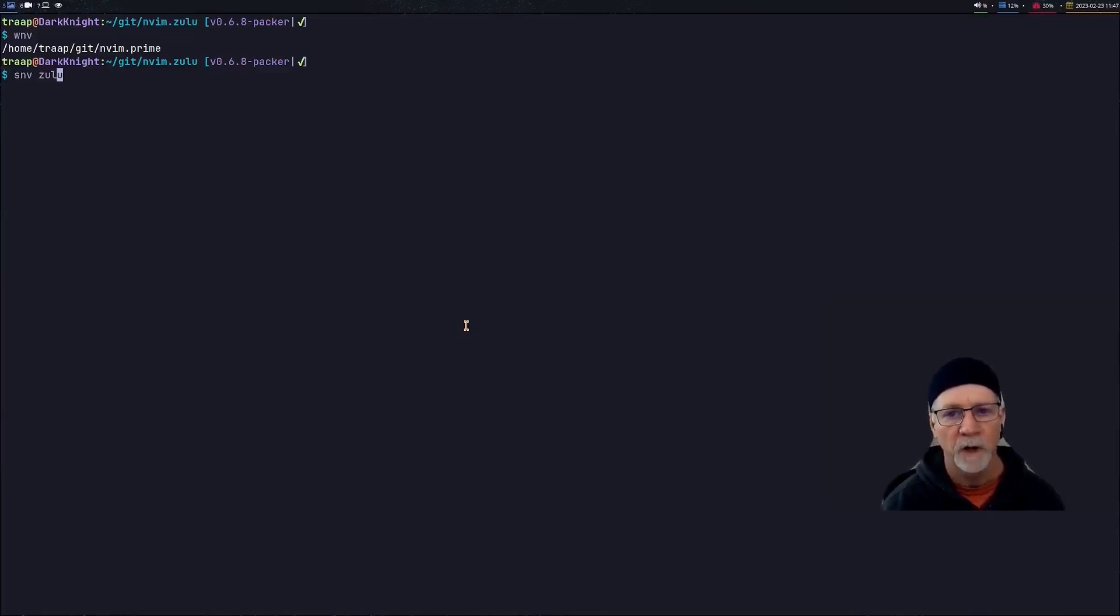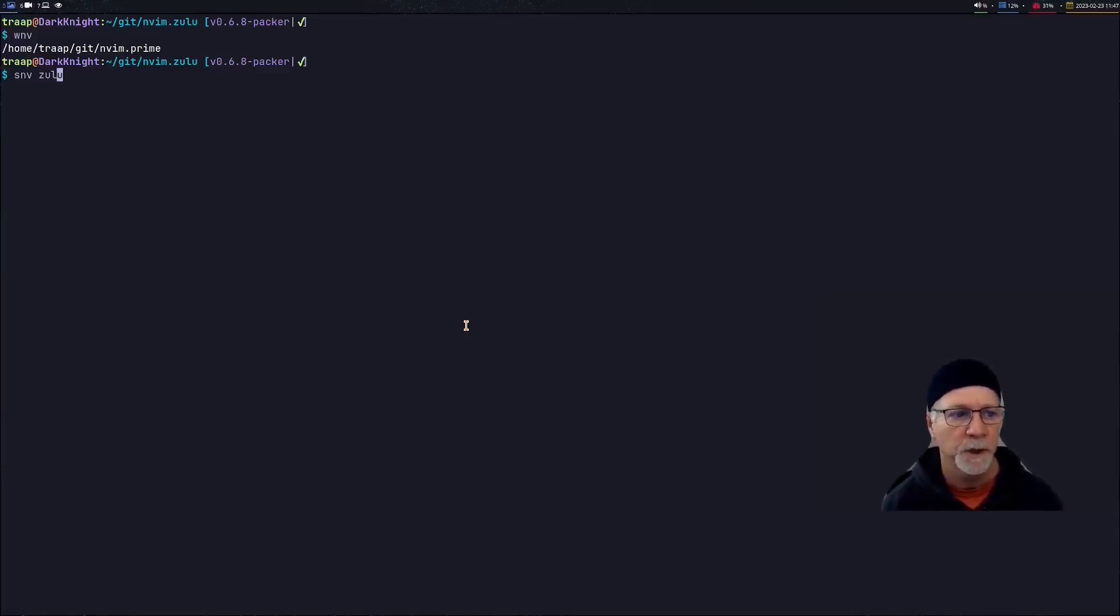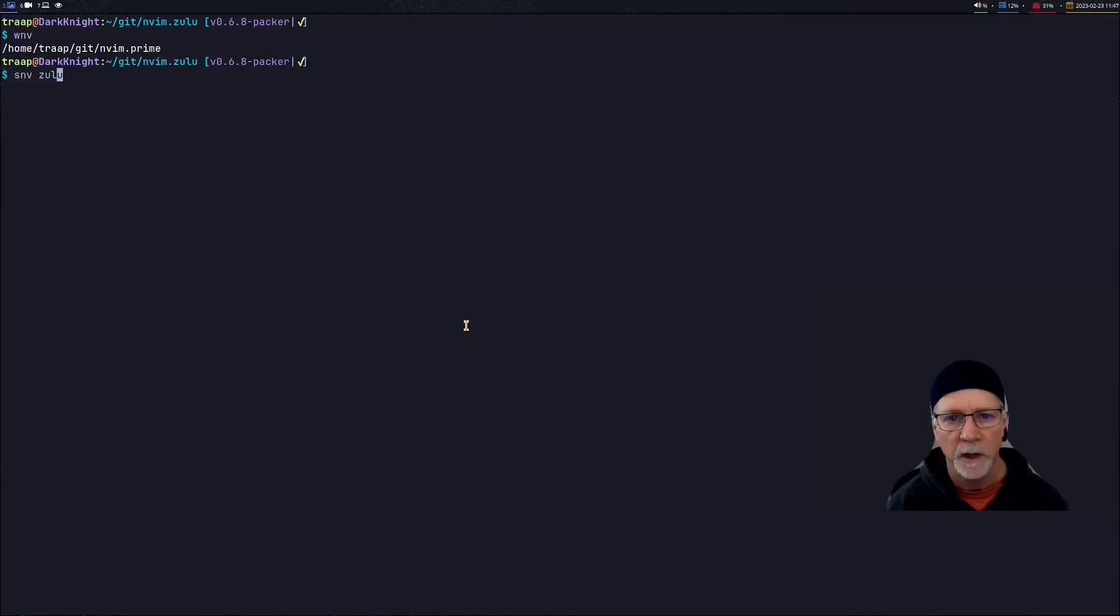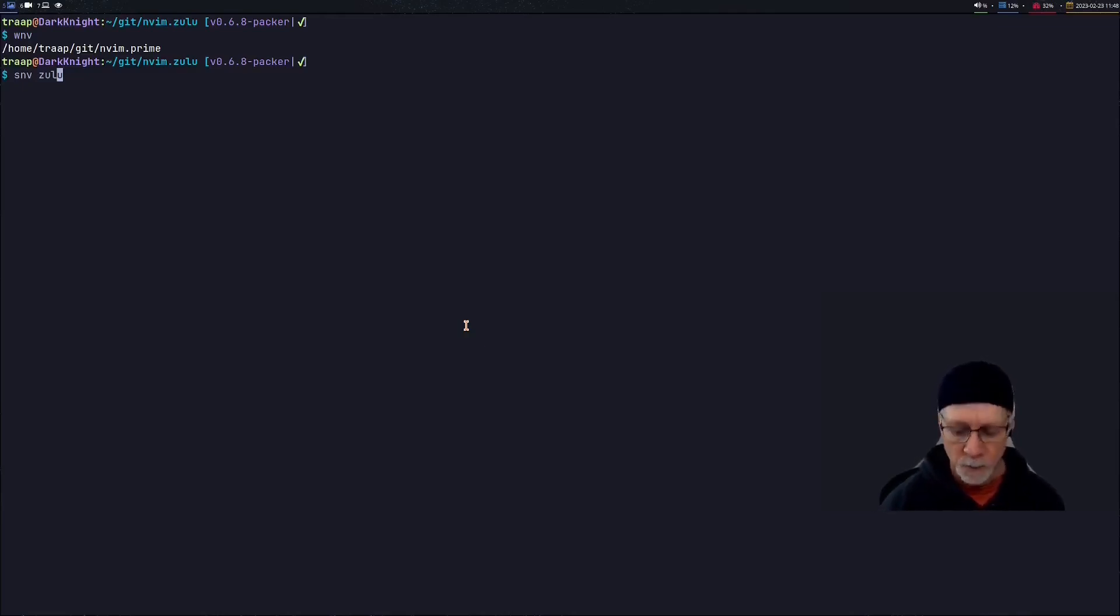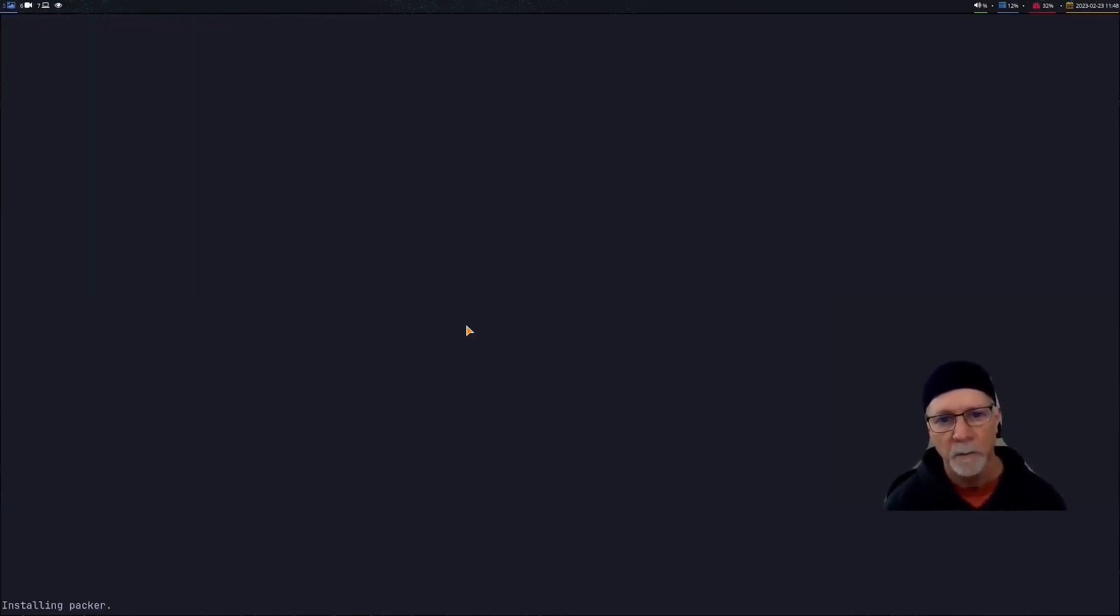I'll pick up where I left off last. You can see on my screen the which NeoVim command I ran is showing me I last was using the PrimaGen's starter kit. Now I will switch over to my environment that I use.